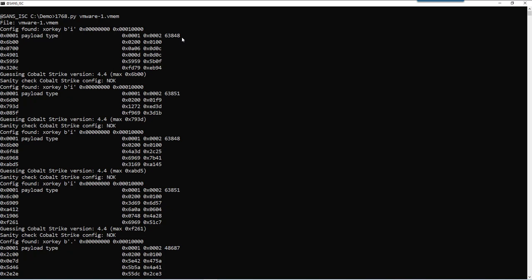That's not an existing payload type. So what I did introduce is a sanity check. And that's what you see here. Sanity check, Cobalt Strike Config, not okay. So what the tool will do is check the payload type and the public key.